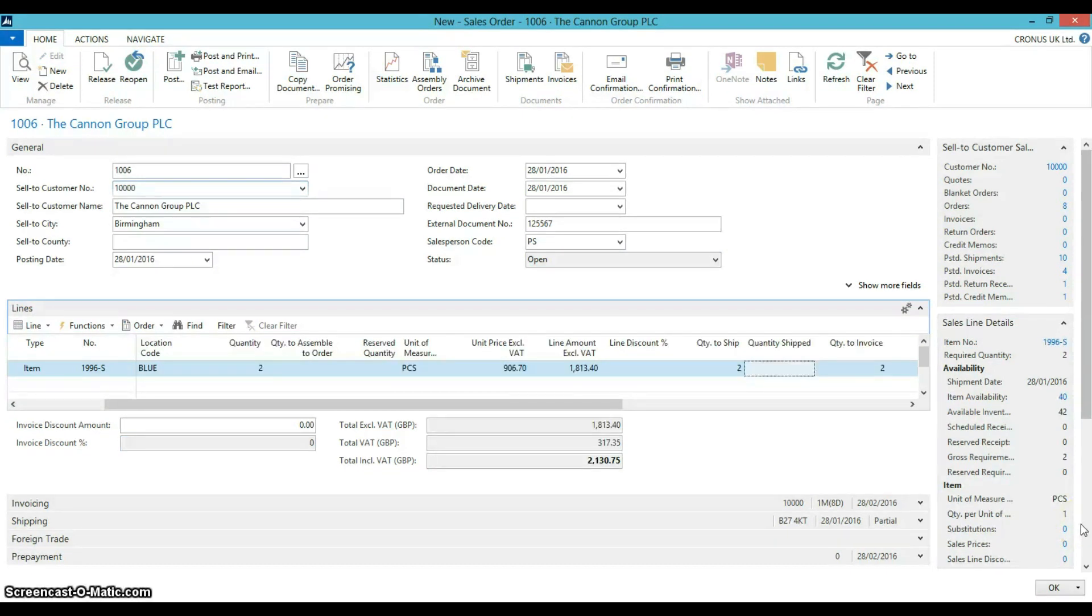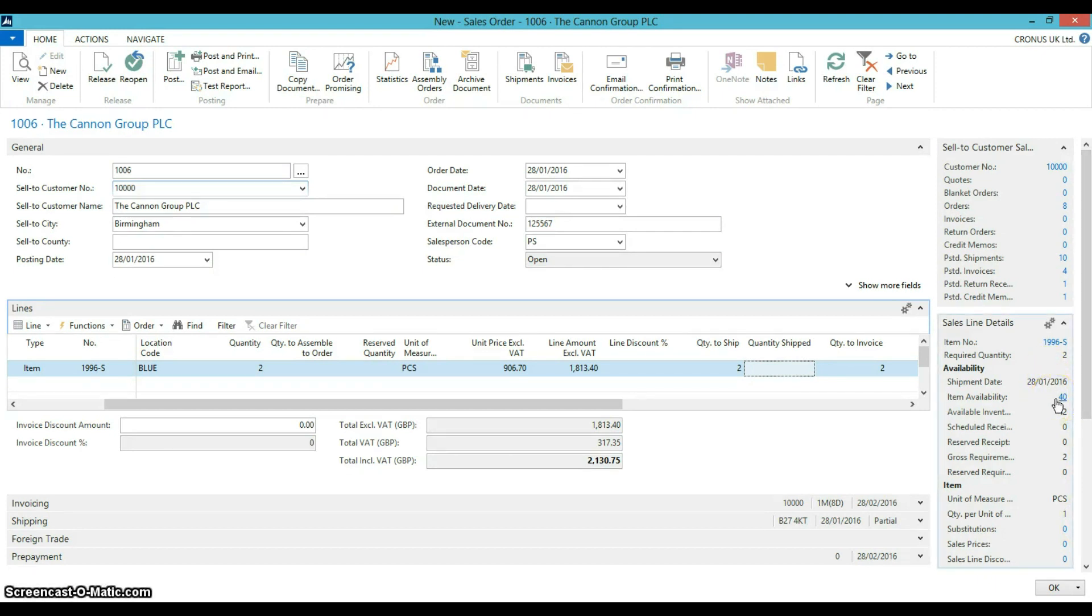Now we will check item availability. We do have sufficient stock to process the order. We are now ready to post this shipment.